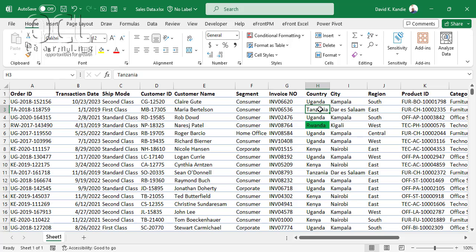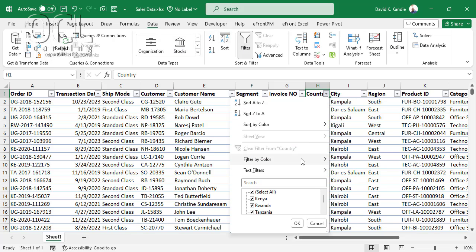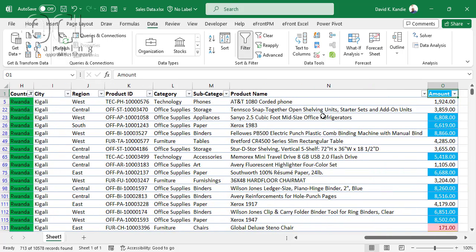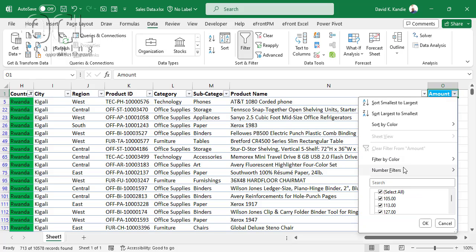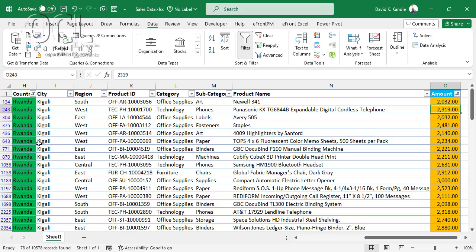You can see that cells containing Rwanda are now colored green. If I want to see only Rwanda's data, I can use the Data Filter tool, filter by color, and select green. Similarly, I can filter yellow to see amounts between 2,000 and 3,000. You can do multiple color filtering using conditional formatting this way.